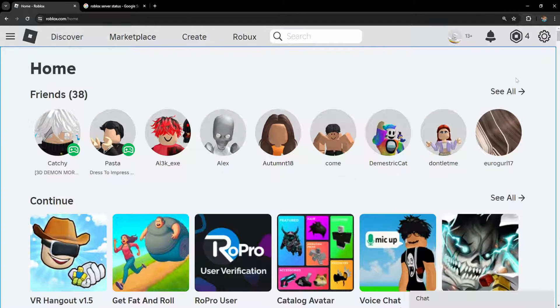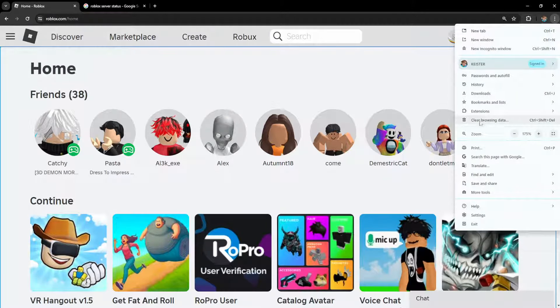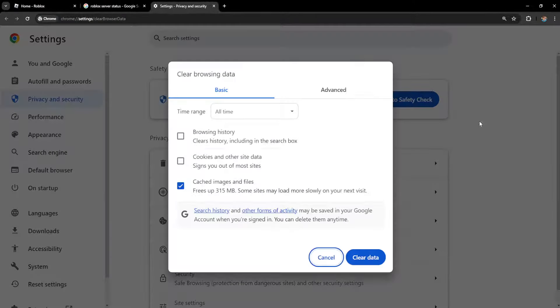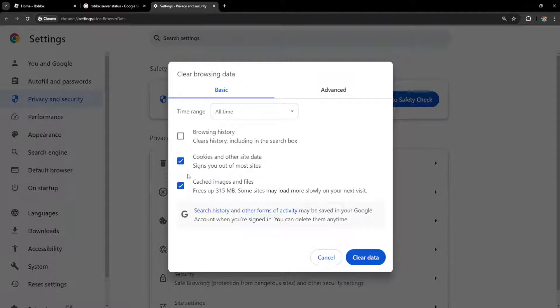For the first method, click on the three dots in your browser and go to clear browsing data. Select all time and then check cookies and other site data and cached images and files.